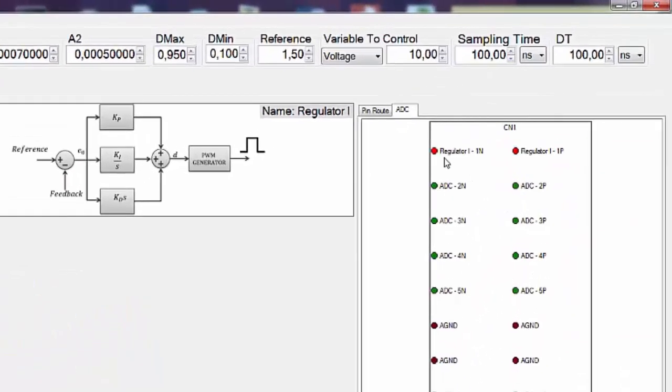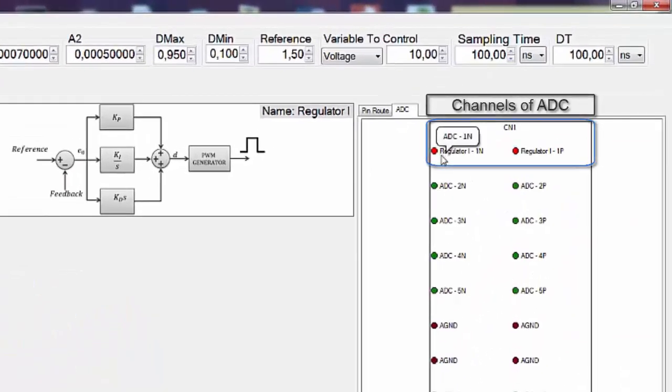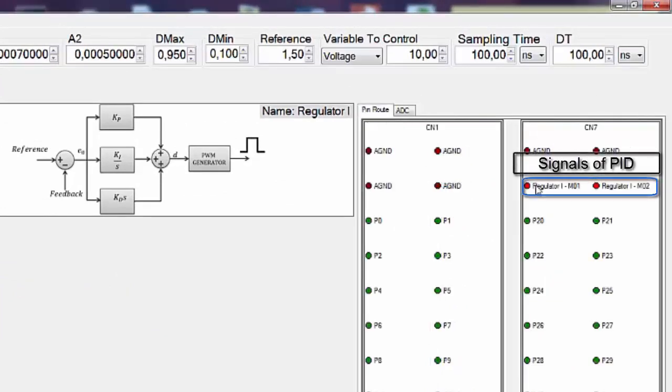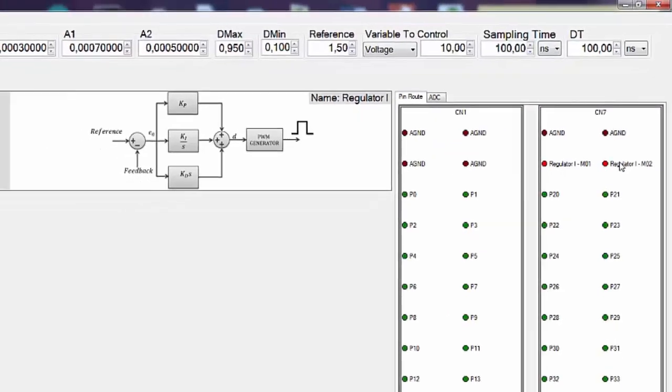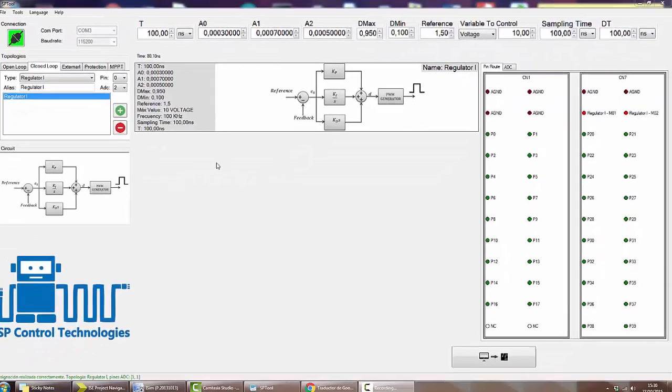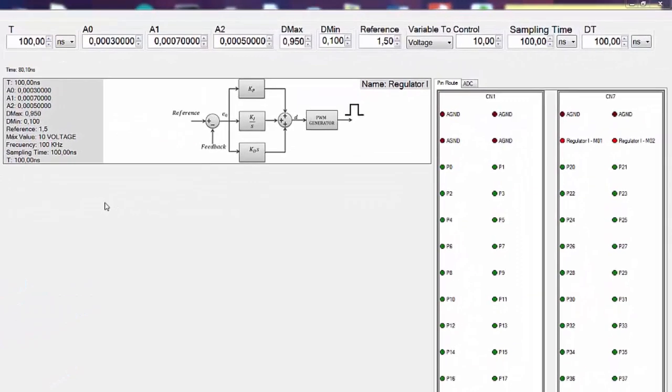Here we have channel number one of the ADC, the two signals, the PID regulator. Now we can configure the PID parameters.